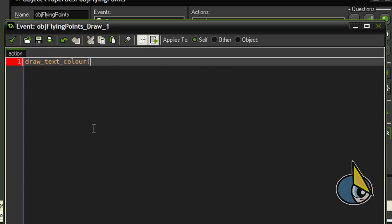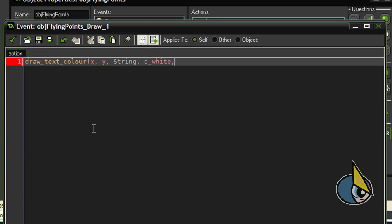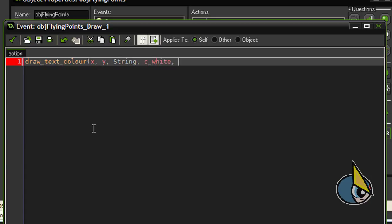And here we use the string which stores the value or the text we want to show in the object. And now I am going to choose white for the text. And here, this is very important: instead of setting the alpha to any number, we are going to use here our variable alpha level.